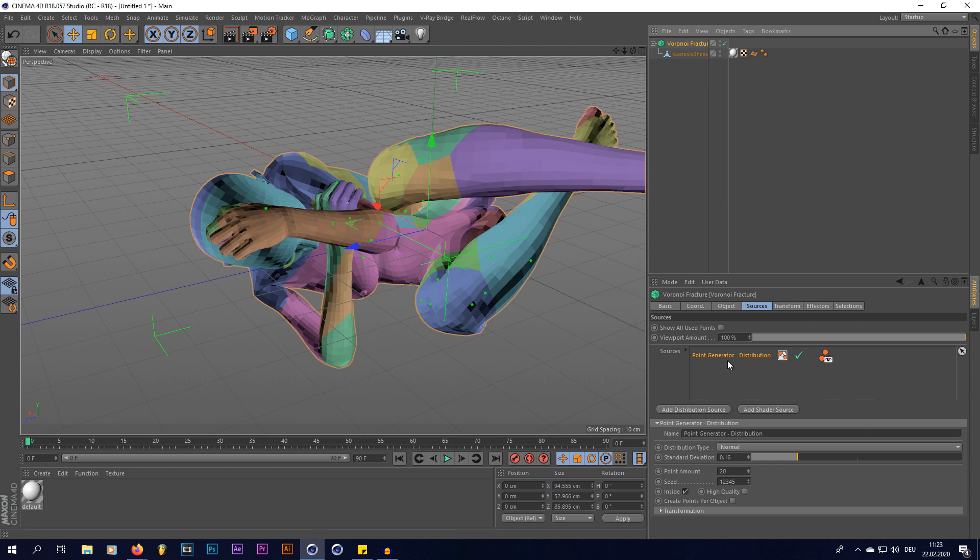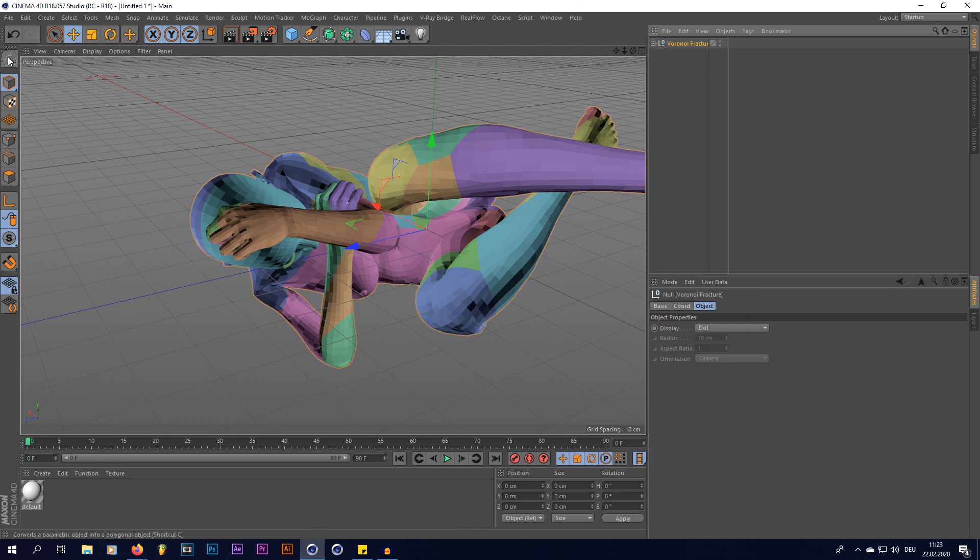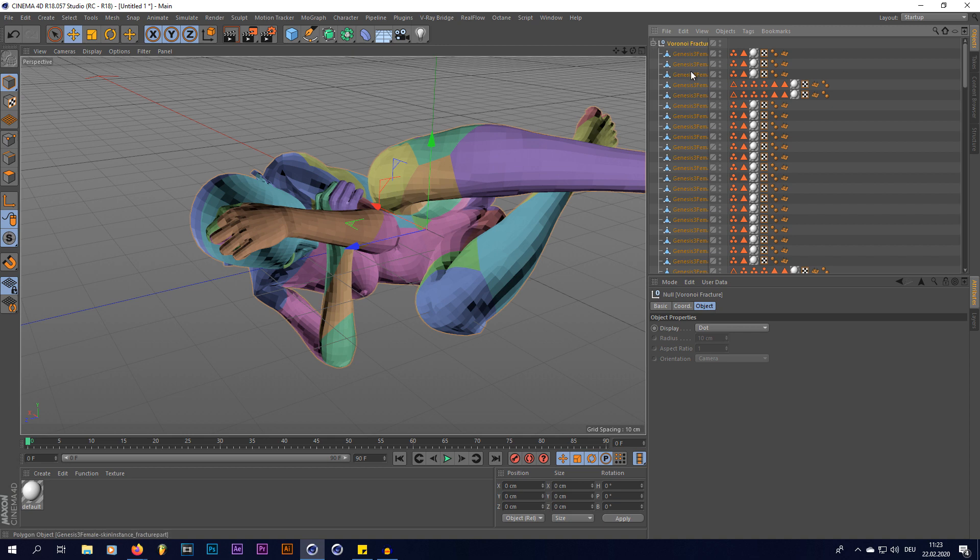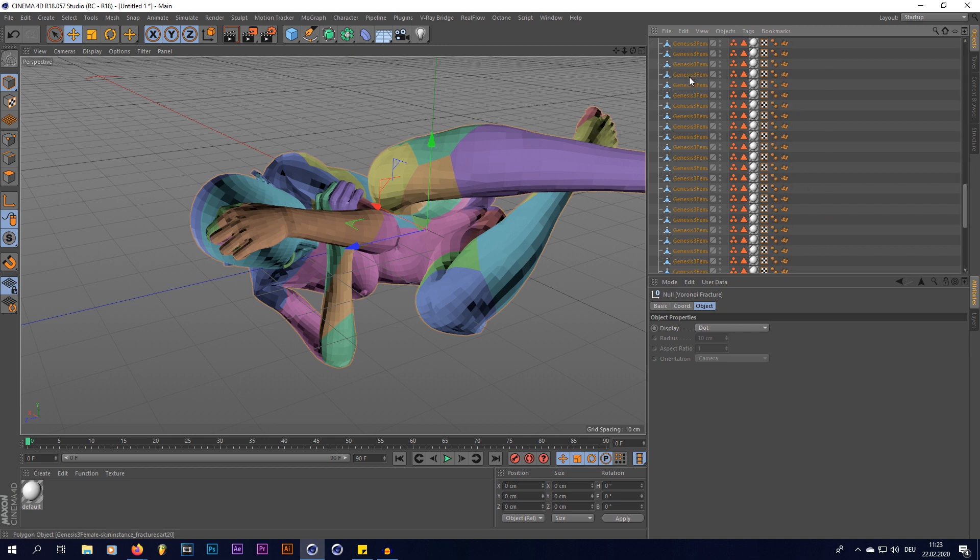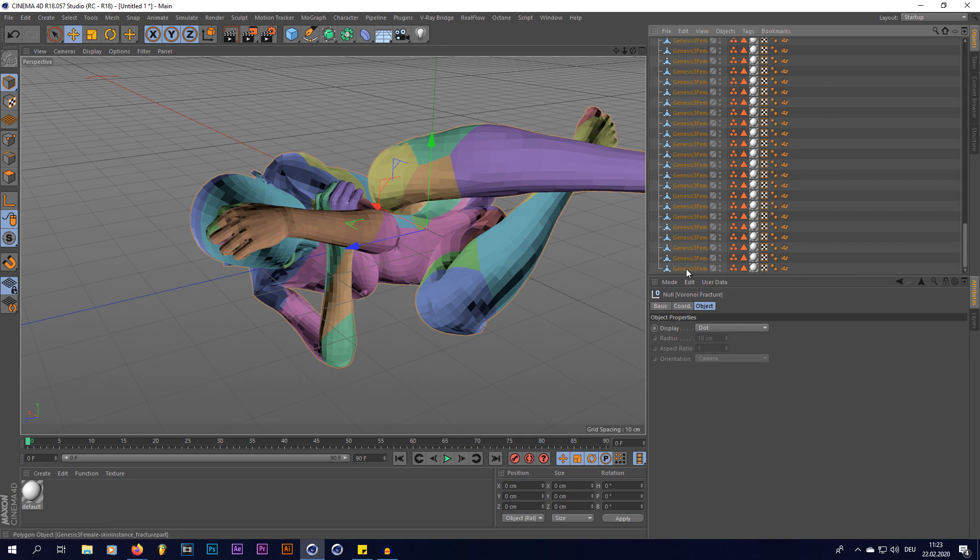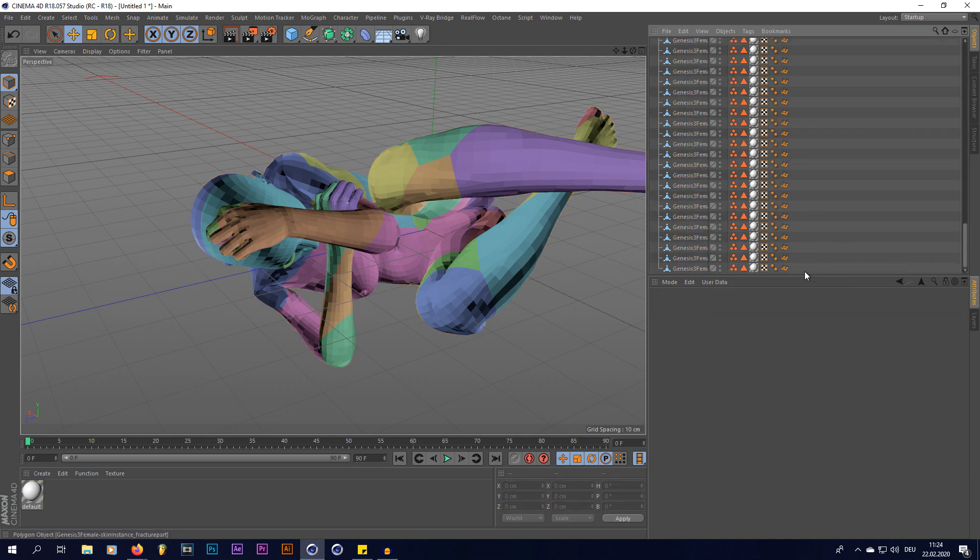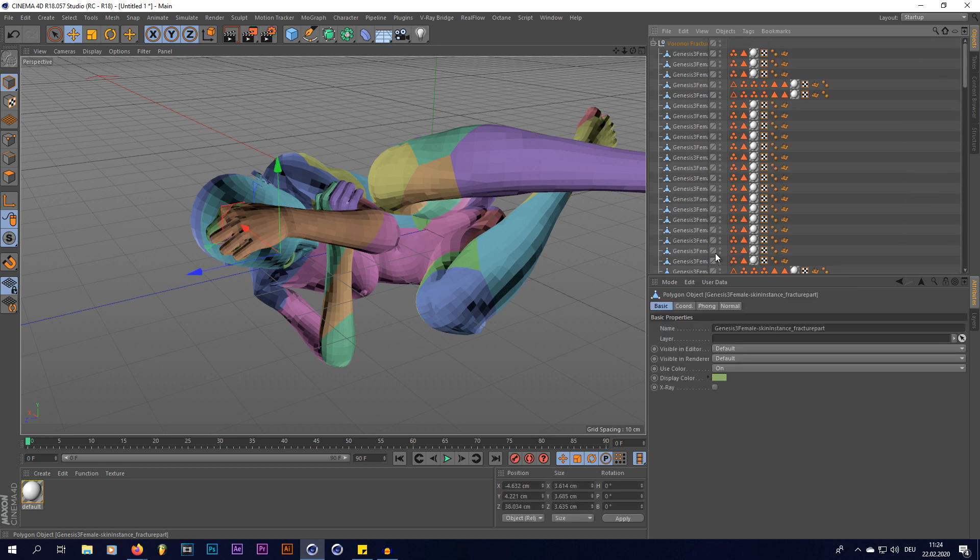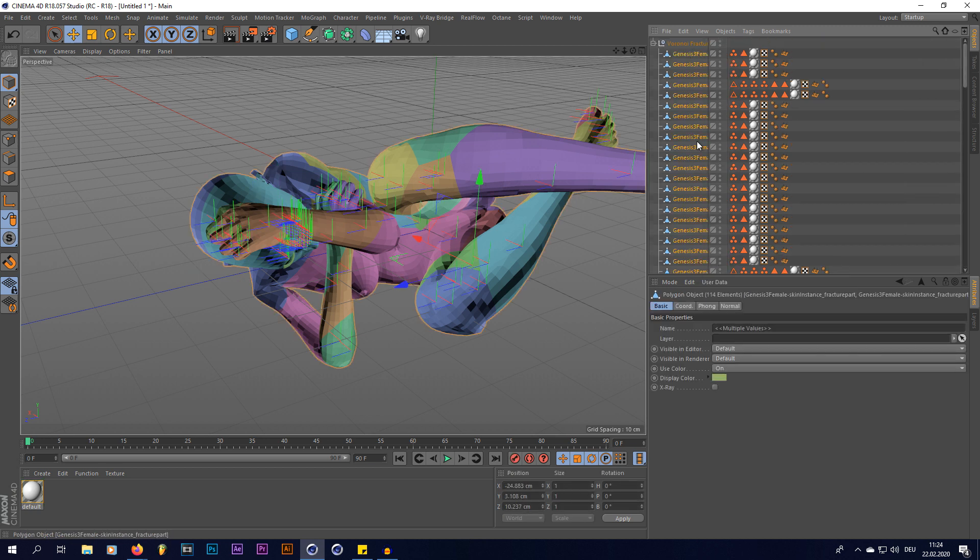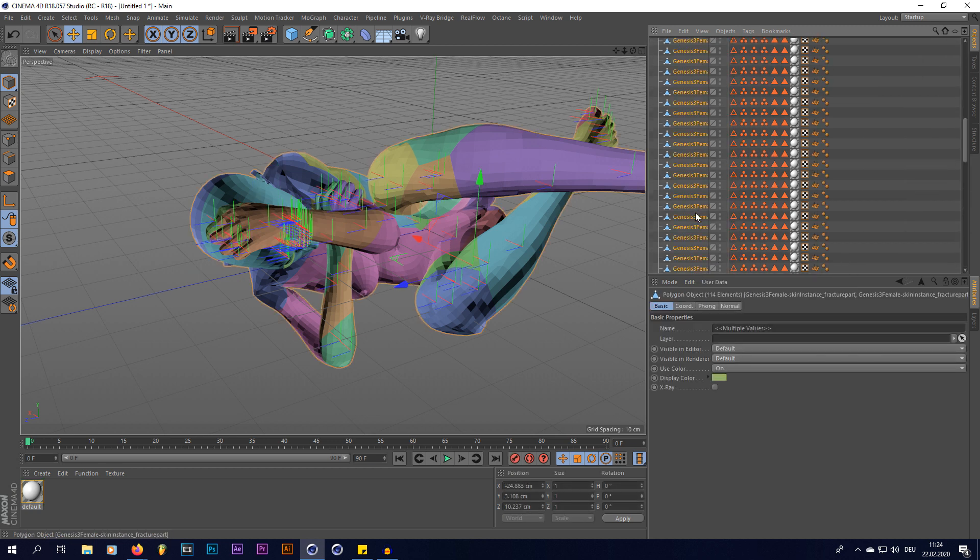You can obviously play a lot around with all the settings, but I'm just gonna leave it like this for now, and now I'm gonna make this editable, like this. And now, as you can see, we have a lot of different objects, I'm gonna select all of them by selecting the first one, and then shift-clicking to the last one, that way all these objects get selected.